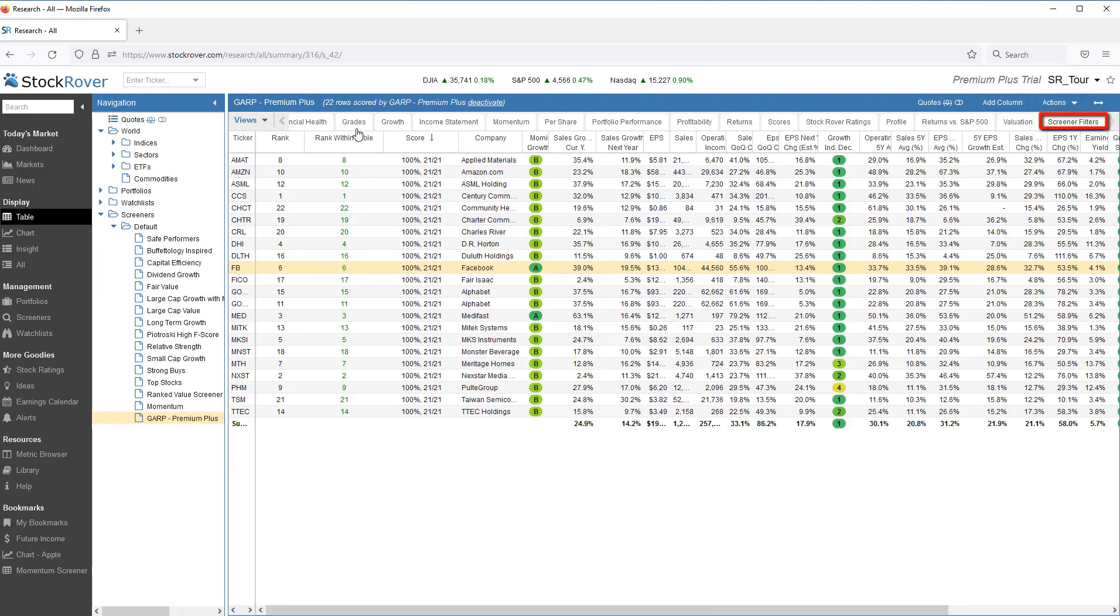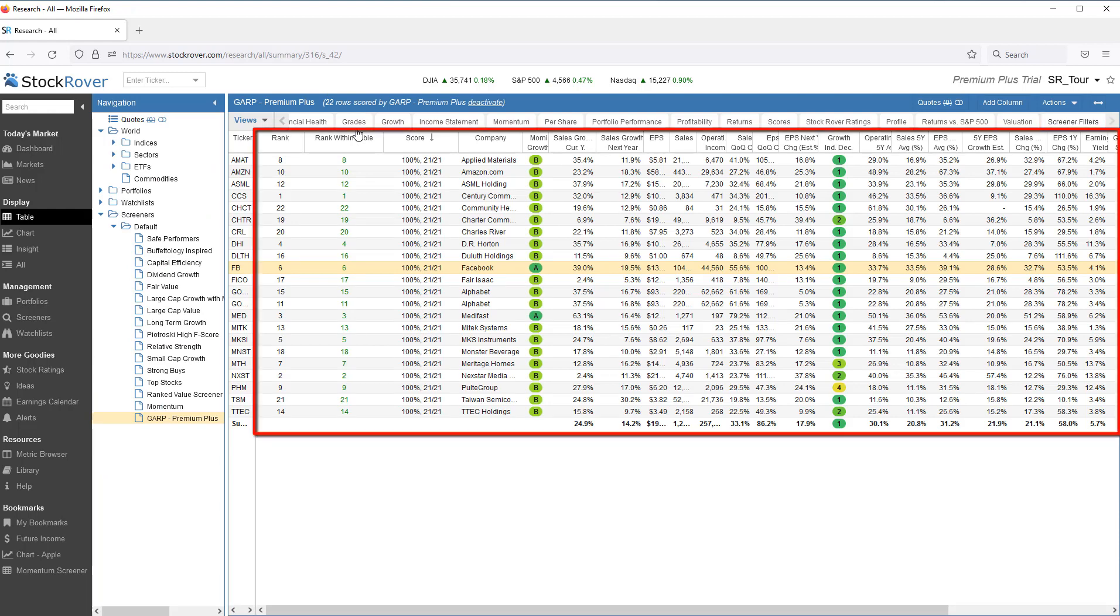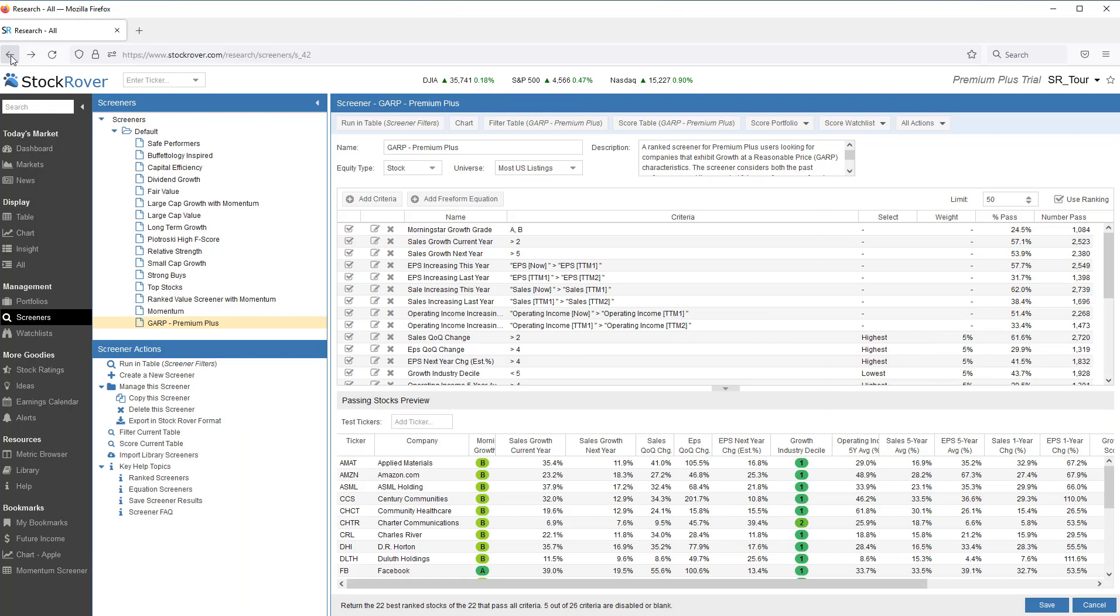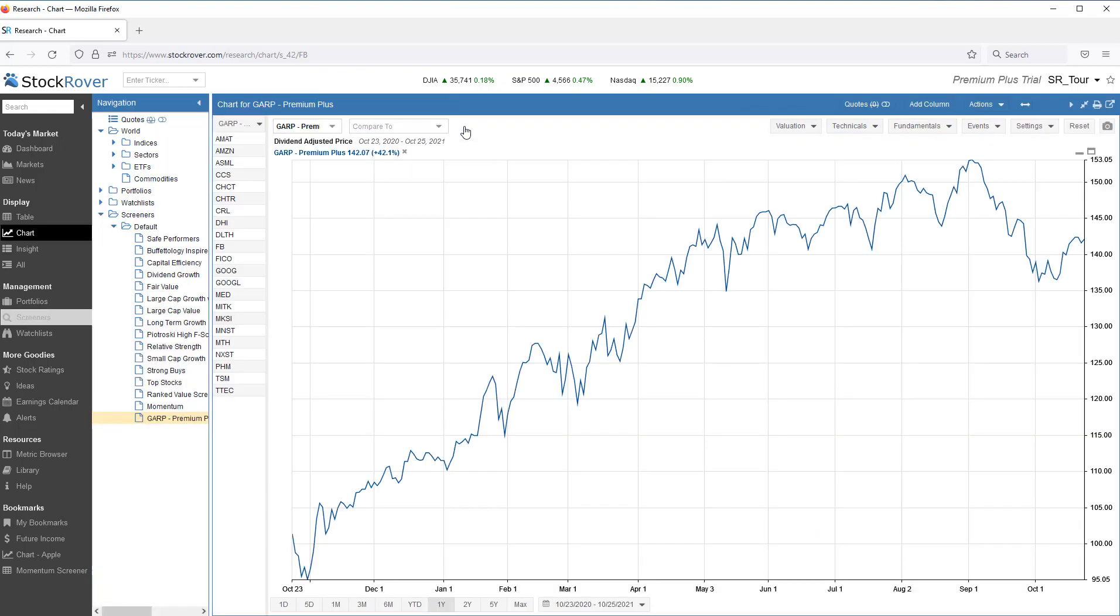Let's run in table screener filters. The screener filters view is dynamic. The columns in the view will change based on the screener that's loaded from screener management. I can also chart the screener. Stock Rover charts the screener as if it were a portfolio with an equal dollar weighting for each of the holdings.